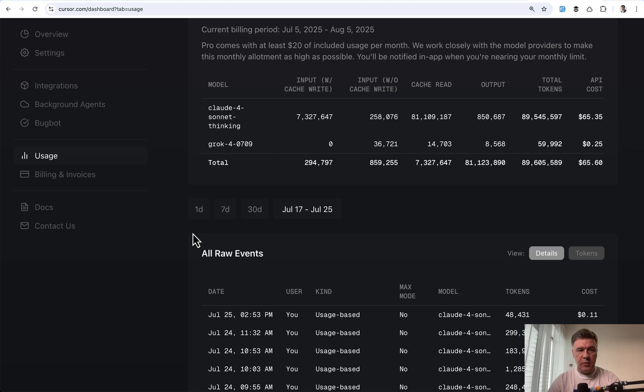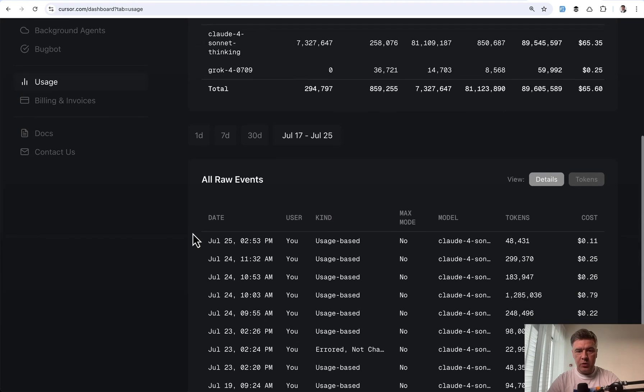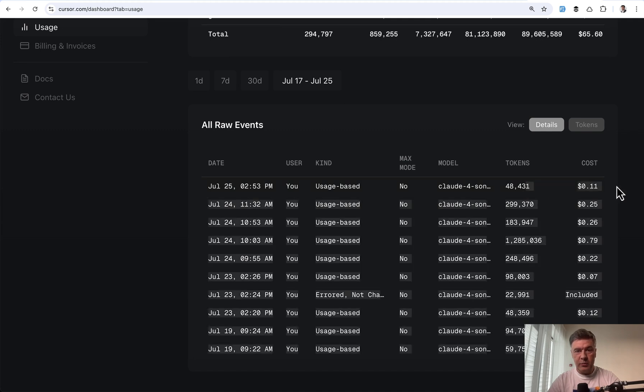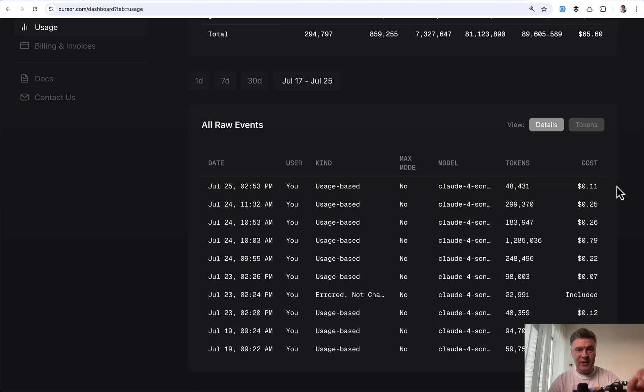So here I am in my usage dashboard of Cursor. And as you can see, to run those tests and to provide the answer, I will pay 11 cents. So this is just one example.